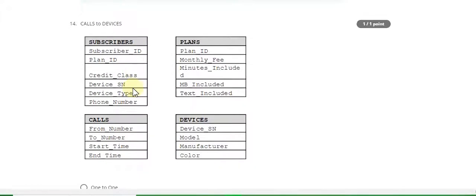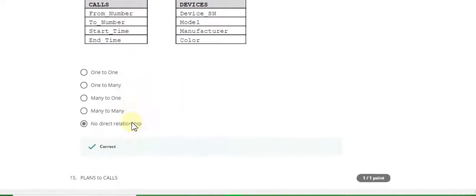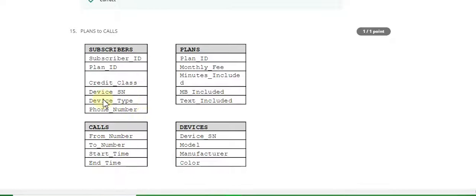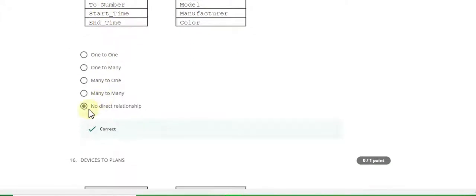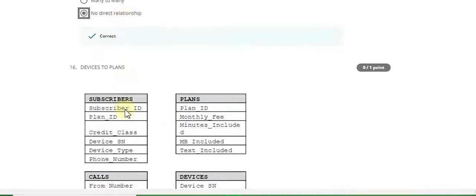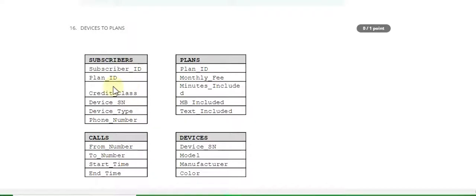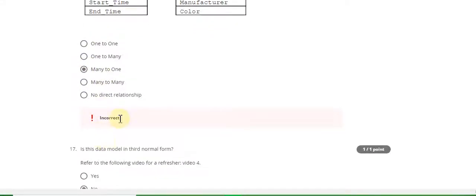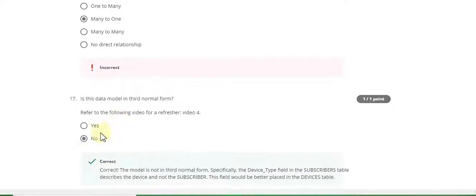Question 14 answer is no direct relationships. Question 15 answer is no direct relationships. Question 16 answer is many to one. Question 17 answer is unknown — if you know this answer, please comment in the comment box.